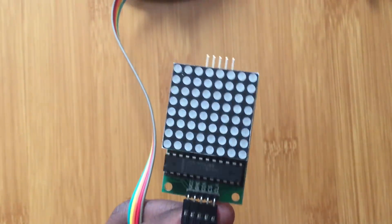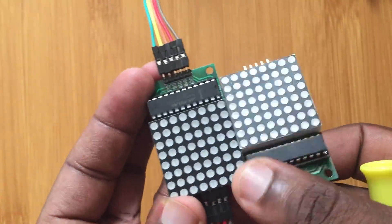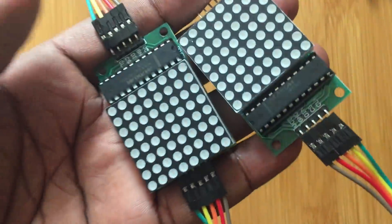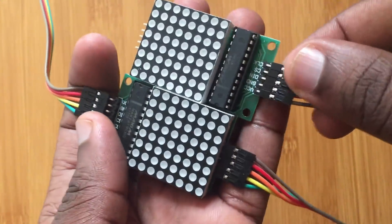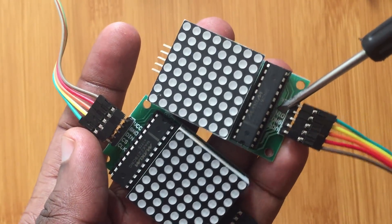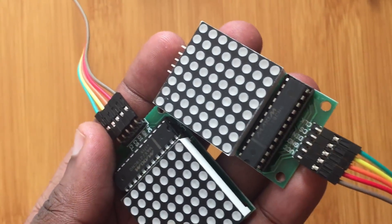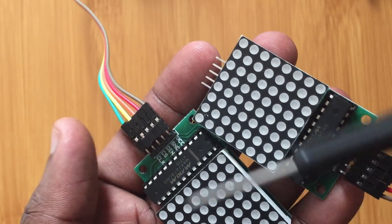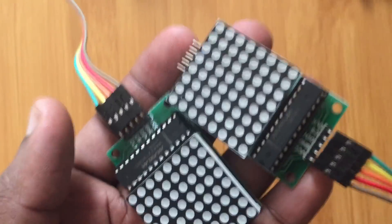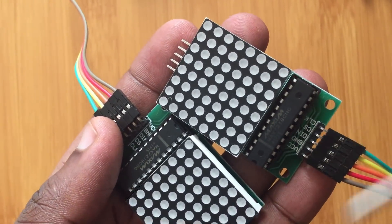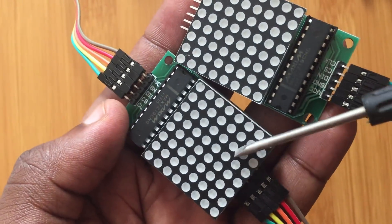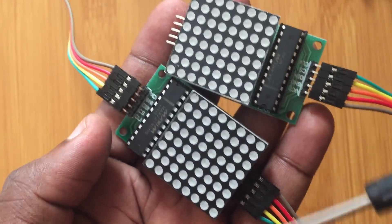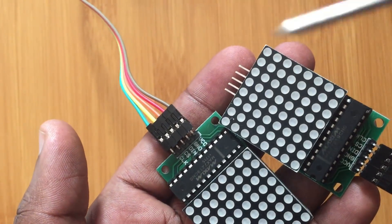For example, if you have two of these being connected, the major thing here is to note that the data in here is going to be acting as the data out for this other display. So just connect the corresponding pins of one display to the other display. Each display has input and output, so just connect those and then you have a continuous display as observed.